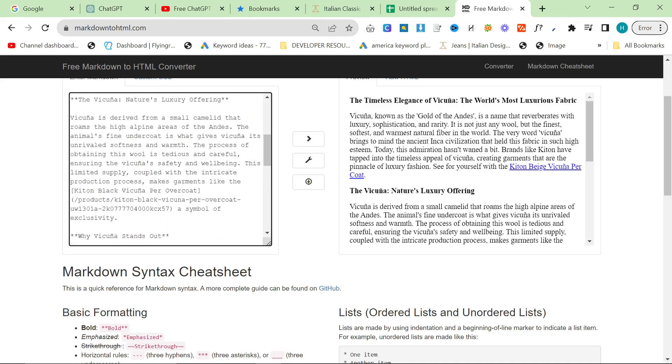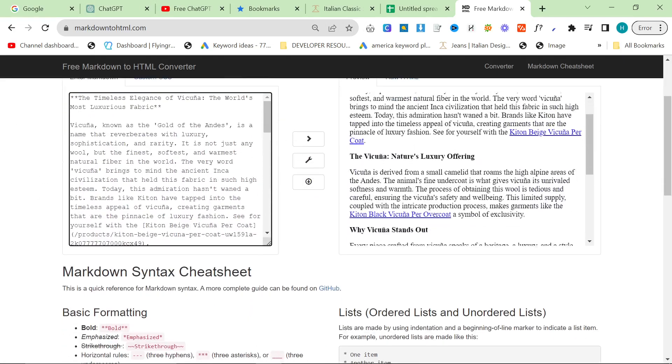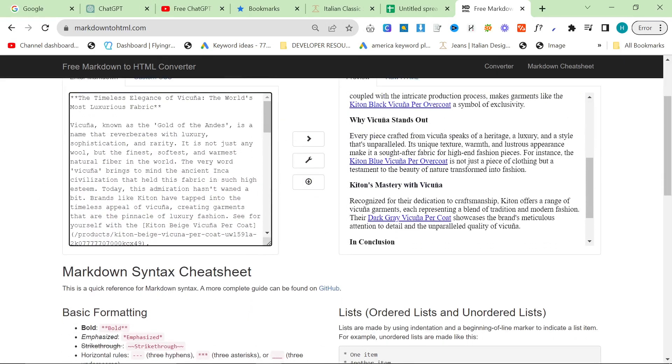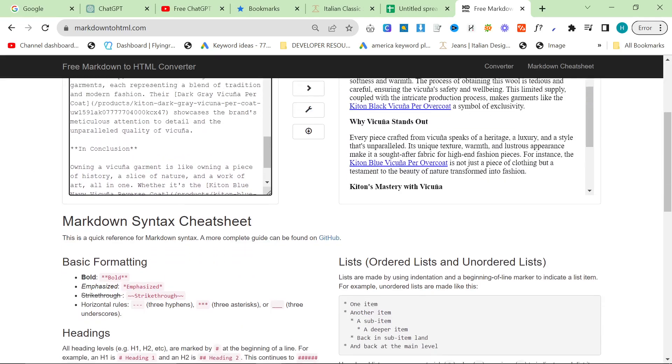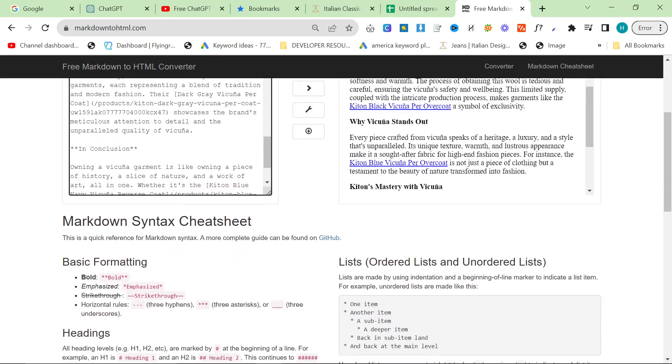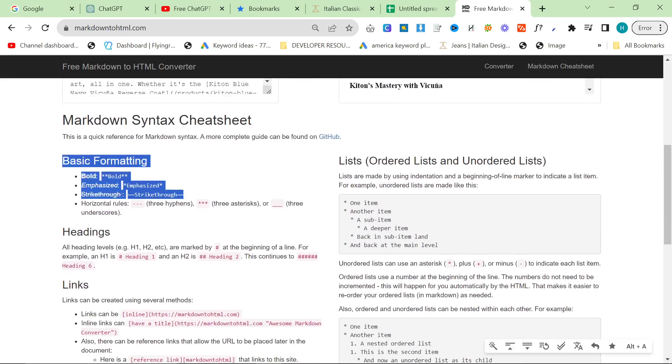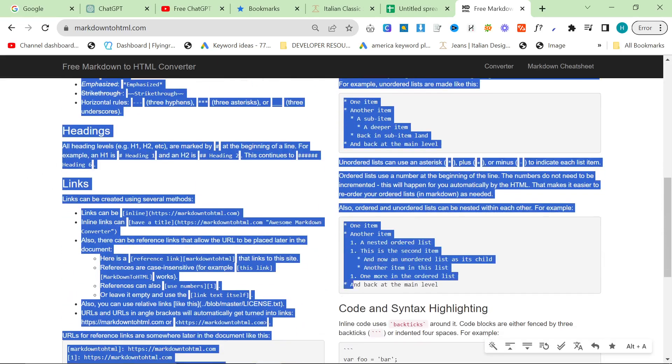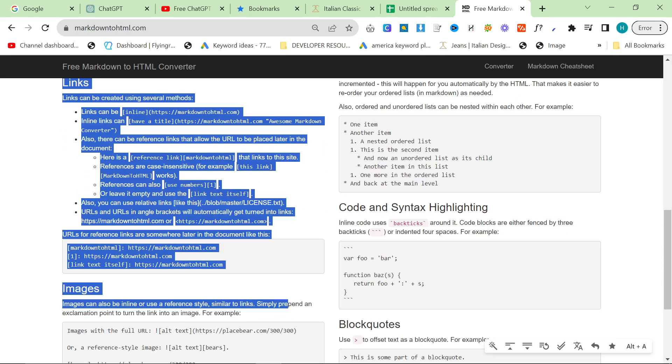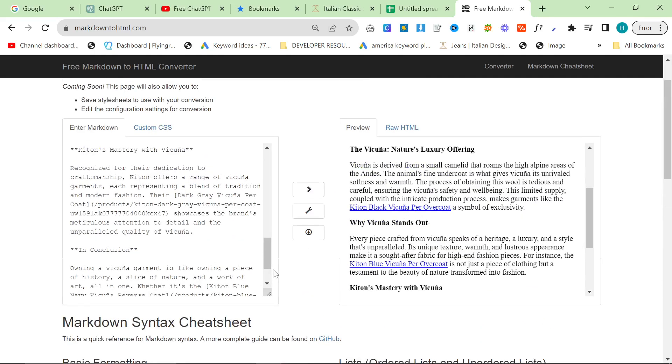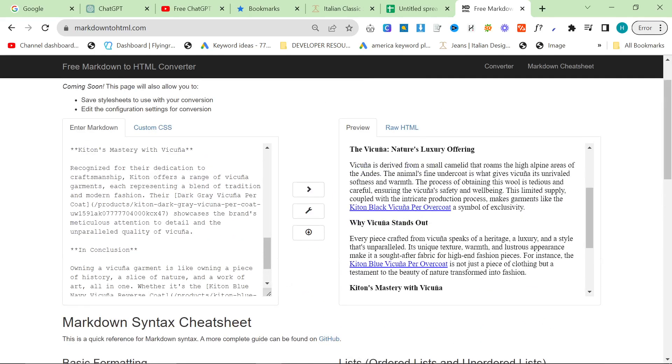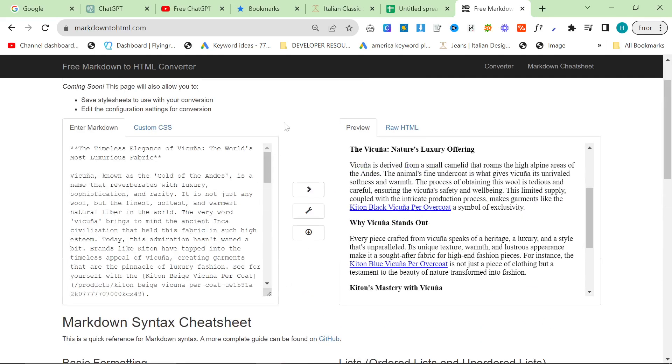And then you want to control V into markdown to HTML. Then you can see it here, you can edit it. Markdown is very very simple. There's an explanation of how markdown works right here. Markdown is just basically a way to write HTML without really knowing HTML.